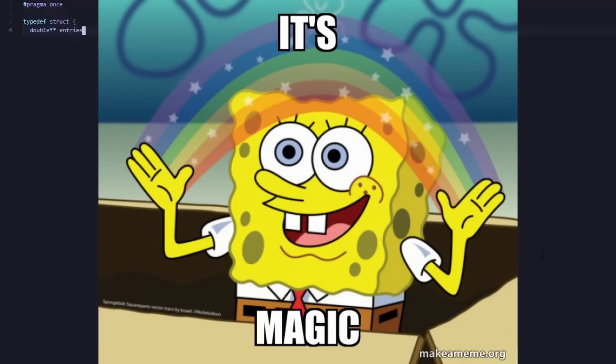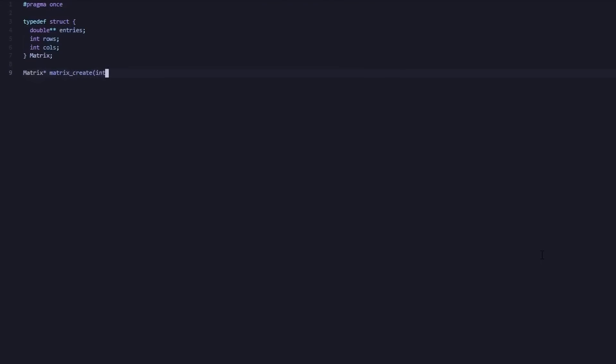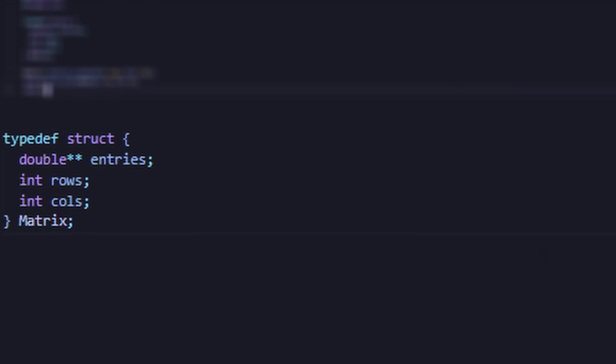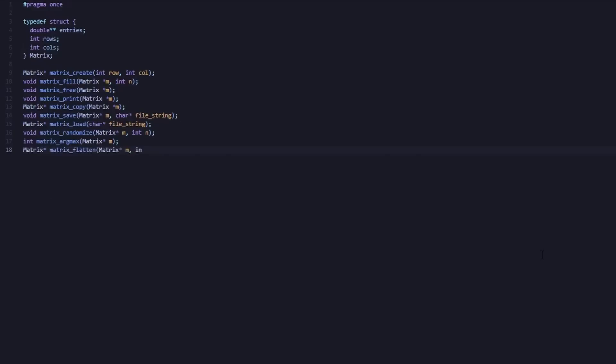Now because neural networks rely on some complex linear algebra and calculus, we're going to start by creating our own linear algebra library. We will need a basic matrix struct. In our case, we will define this matrix struct as containing an element named entries, which points to our two-dimensional data, an element named rows, and an element named columns, which are both self-explanatory.